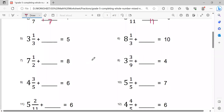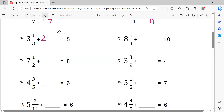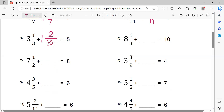This problem: 3 and 1/3 plus blank equals 5. So 5 minus 3 equals 2. Then 2 minus 1 equals 1, so write 1 here. Then 3 minus 1 equals 2. So the fractional part is 2/3. The solution is: 3 and 1/3 plus 1 and 2/3 equals 5.